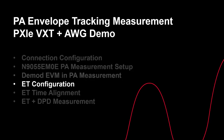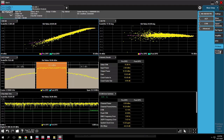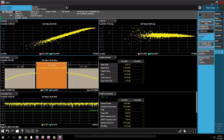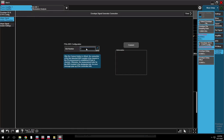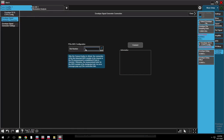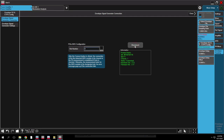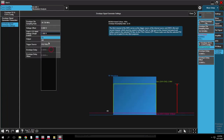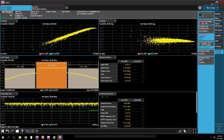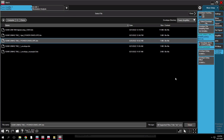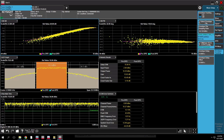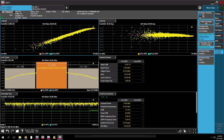Now let's see how to do envelope tracking configuration. Go to the Envelope Tracking tab and press Envelope SG and ETPS Settings. In the Envelope Signal Generator tab, input the AWG slot number we are using — here it is Slot 9 — then press Connect. AWG information will show up once it connects successfully. Next, configure the trigger source to PXIe0, and set the sample rate and the ETPS voltage. Now you can download the envelope waveform to the arbitrary waveform generator.